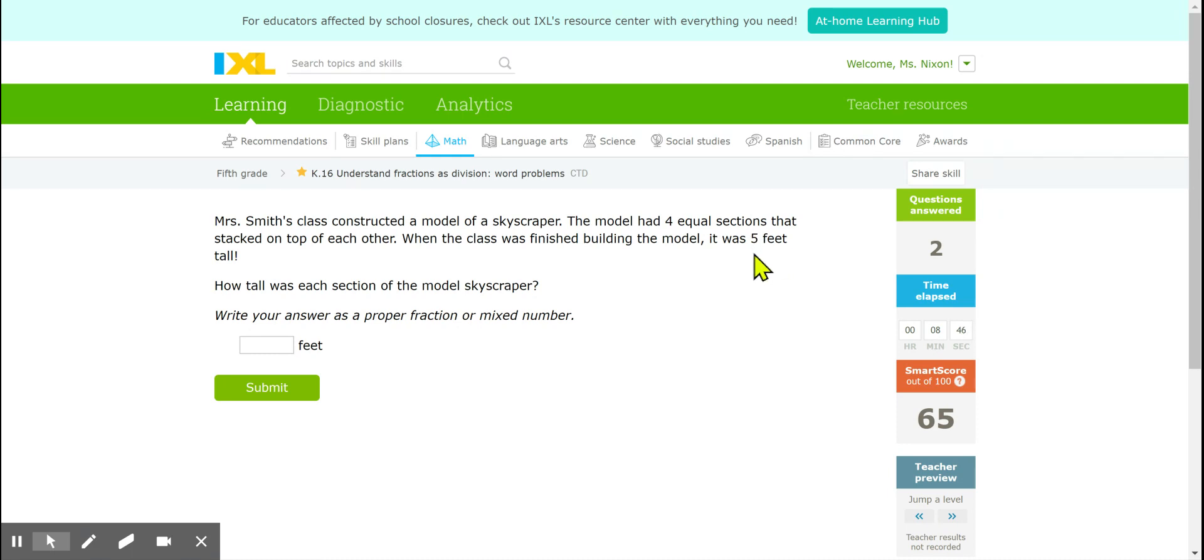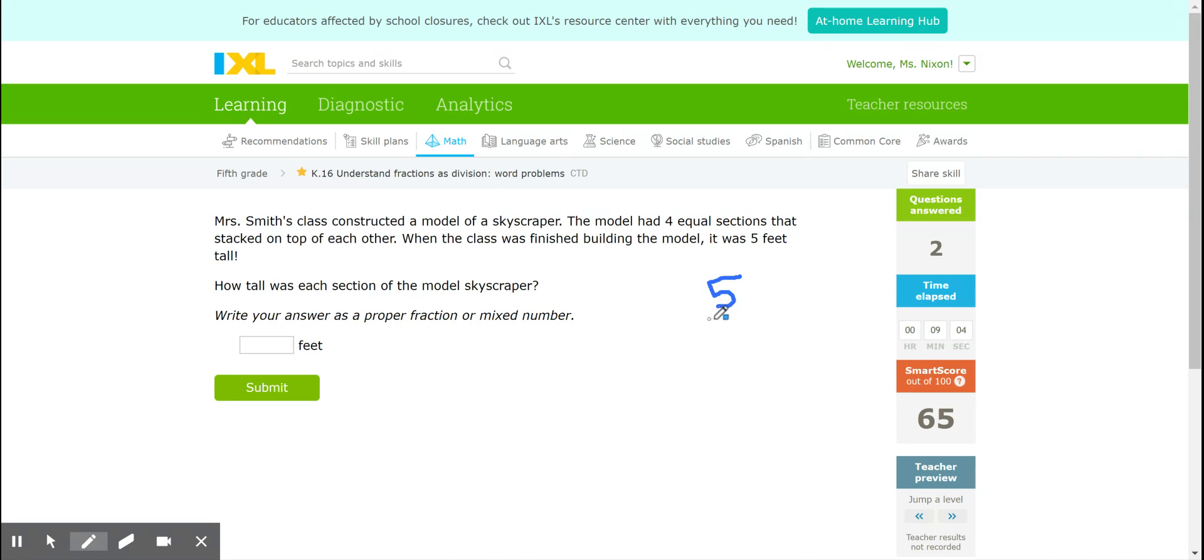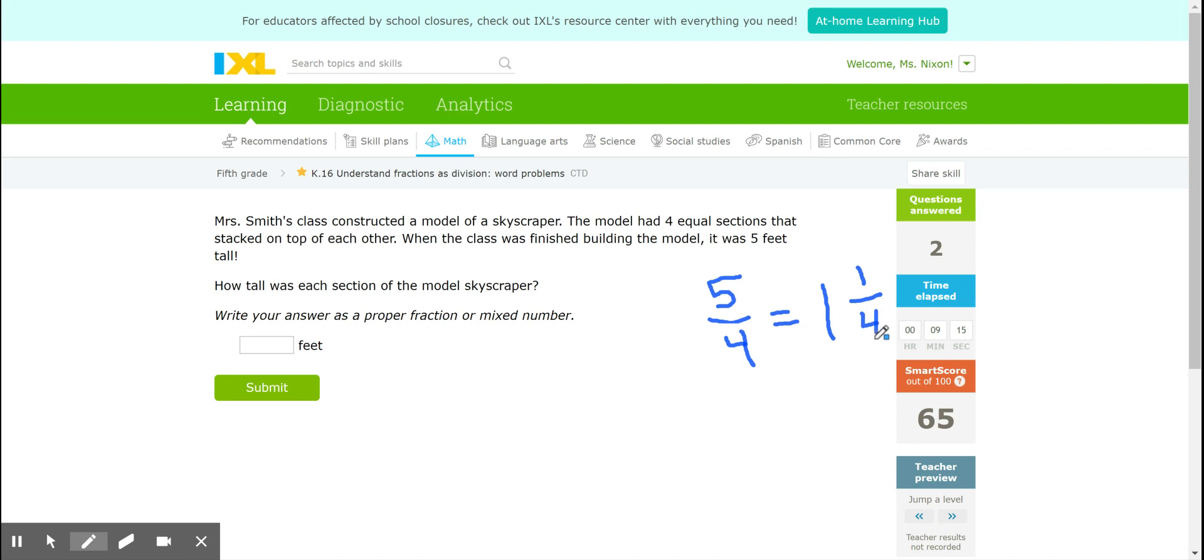Okay, so there are 4 equal sections that make up that 5-foot tall skyscraper. If I want to know how long each section was, I'm going to have to take that 5 feet and divide it by 4. That would be the fraction 5/4. We know 5 divided by 4 is the same as 5/4. Now this is an improper fraction so of course we change it into a mixed number. One and one-fourth would be our answer and we type that in.